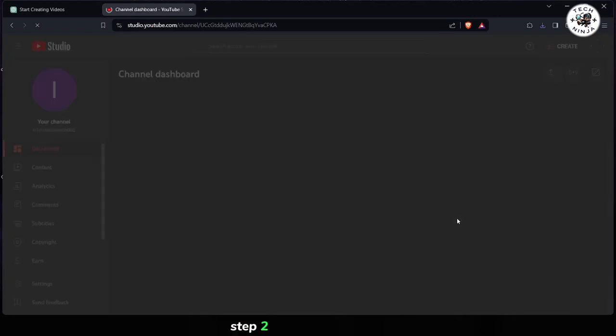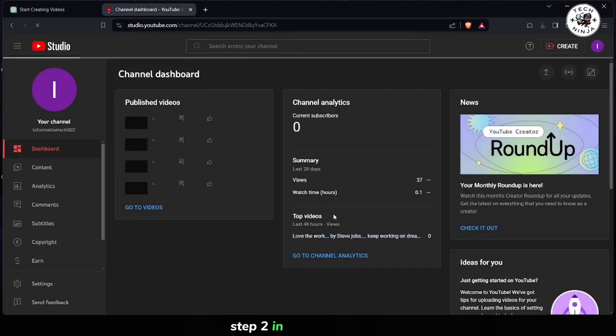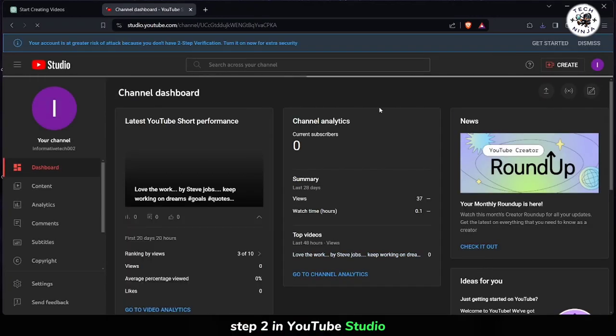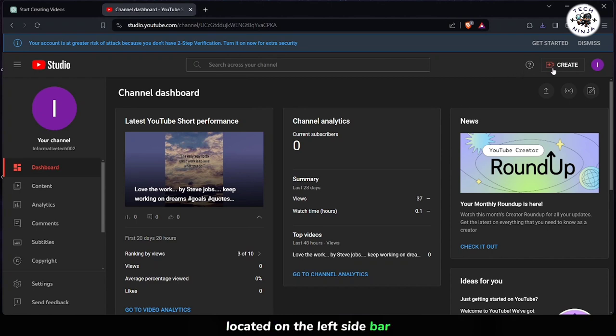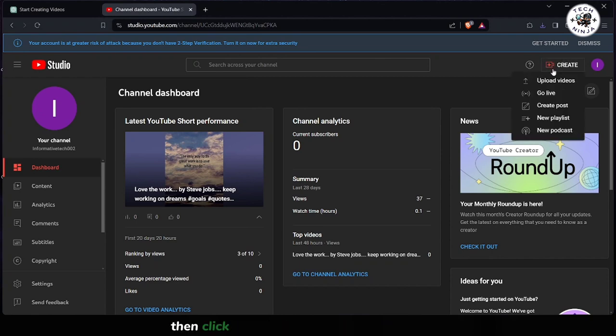Step 2. In YouTube Studio, navigate to the Create section located on the left sidebar. Then click on the Upload Video button.